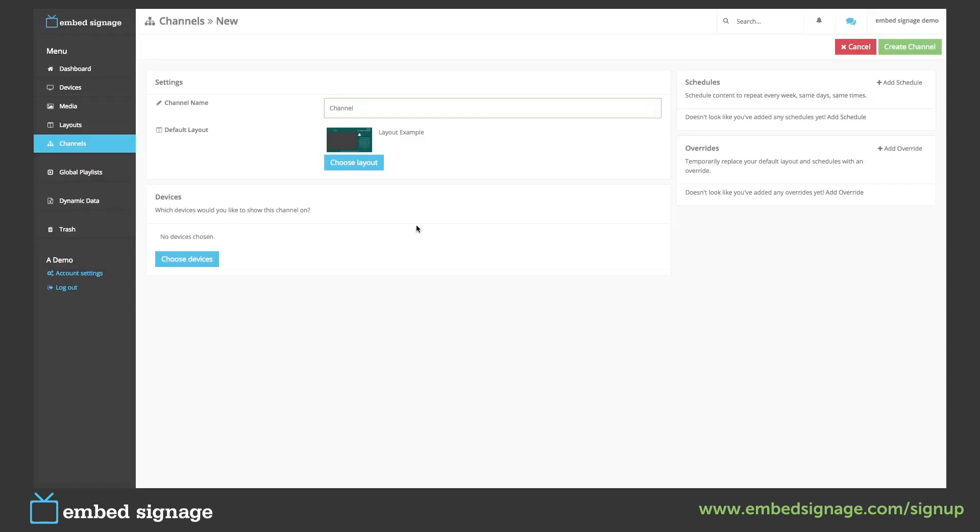Our default layout will always show on our device as long as we haven't set a schedule or an override. We will come into these in a second.